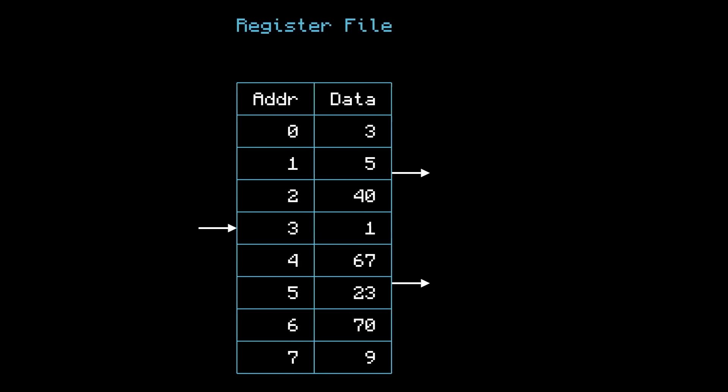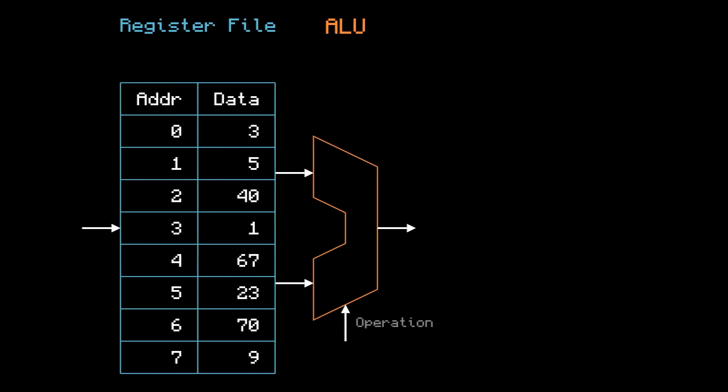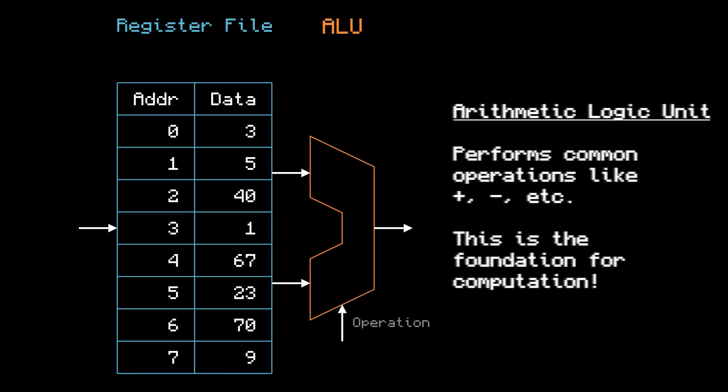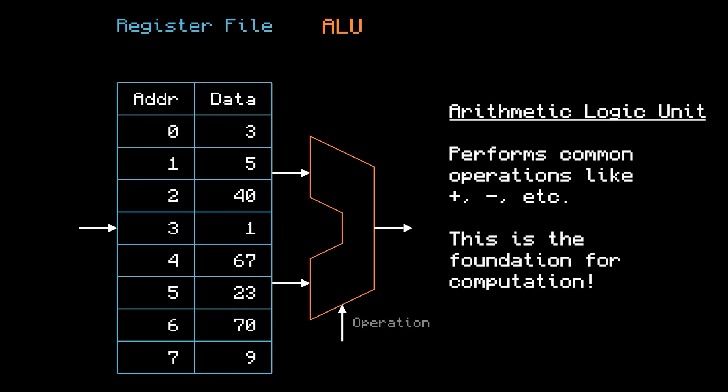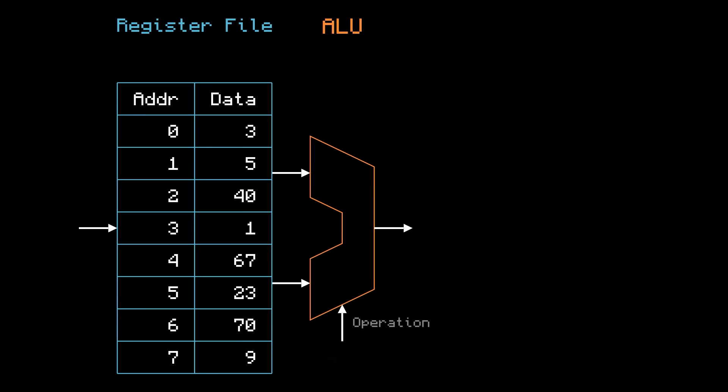Next, we'll have an ALU, or an Arithmetic Logic Unit. An ALU performs common operations like addition, subtraction, or even bitwise logic. Once you tell it which operation to do, it performs that operation to the two inputs, and outputs the result.